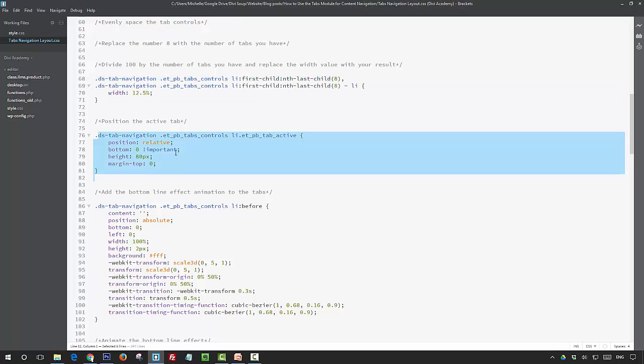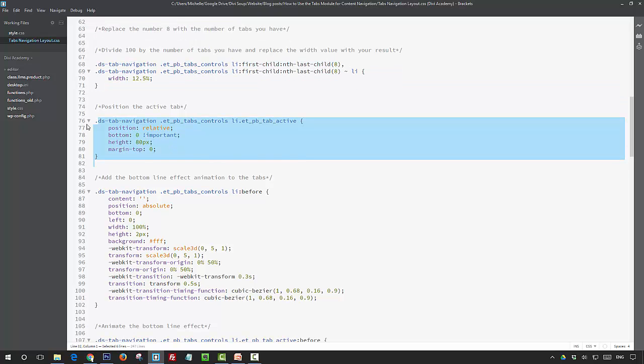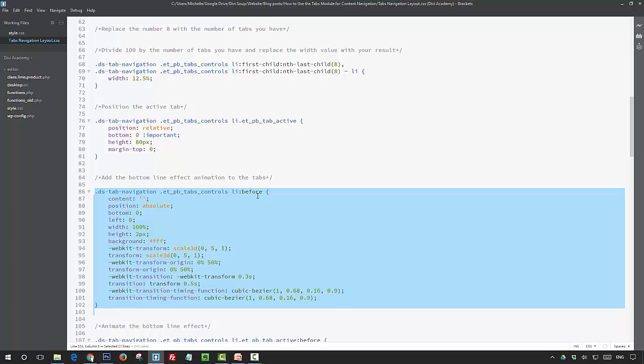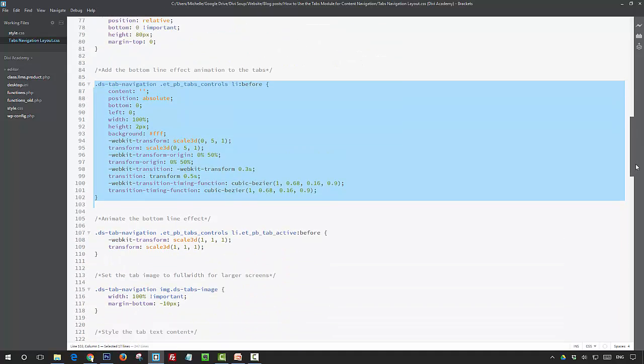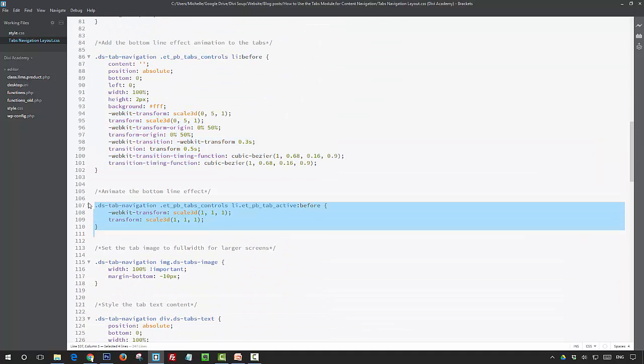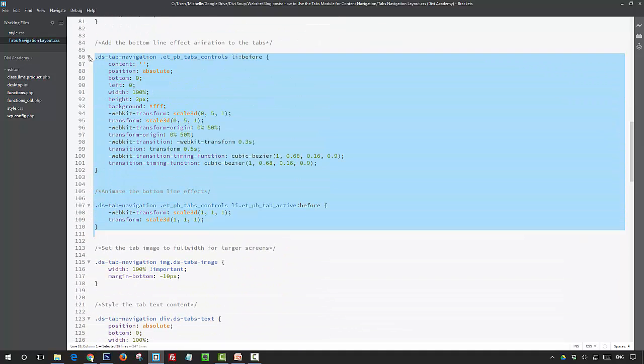Next, we're just setting some styling for the active tab and positioning it relatively so that we can then add some styling with the before pseudo element and position this absolutely, so that we can add the line effect that appears when you click on the tab. Then this next bit is all part of the animation for the line under the tab.